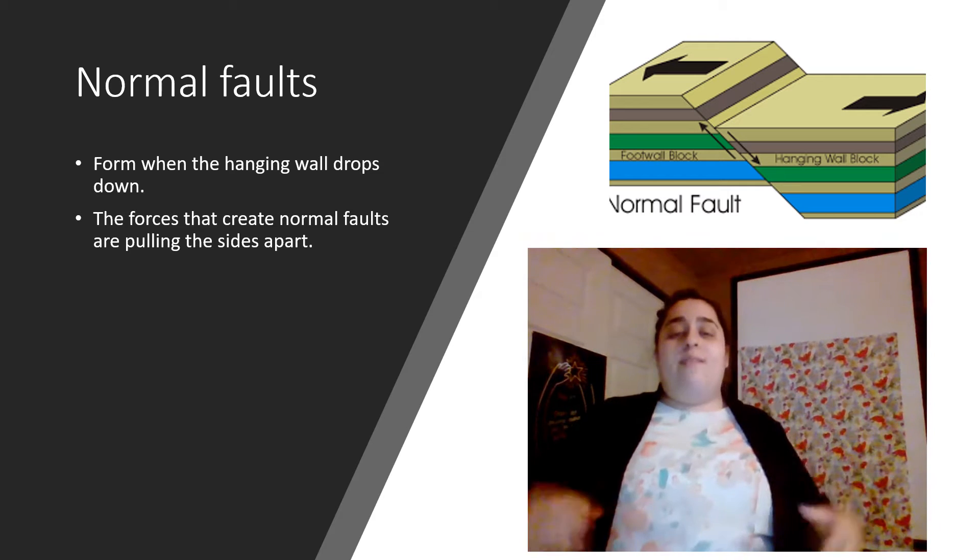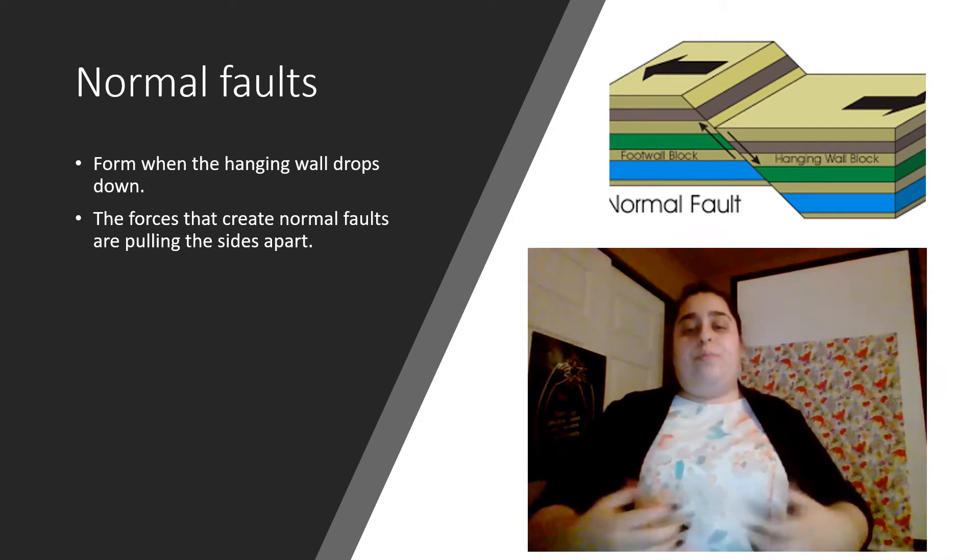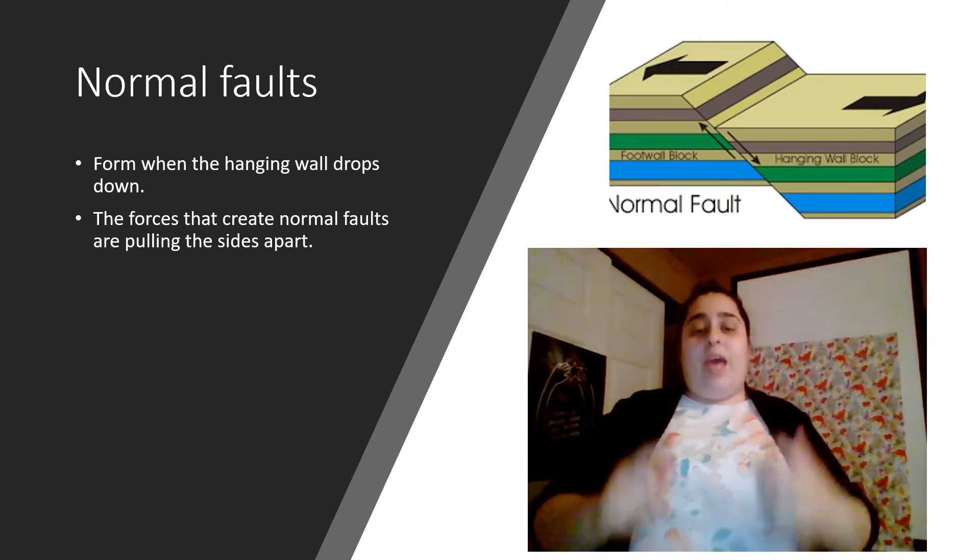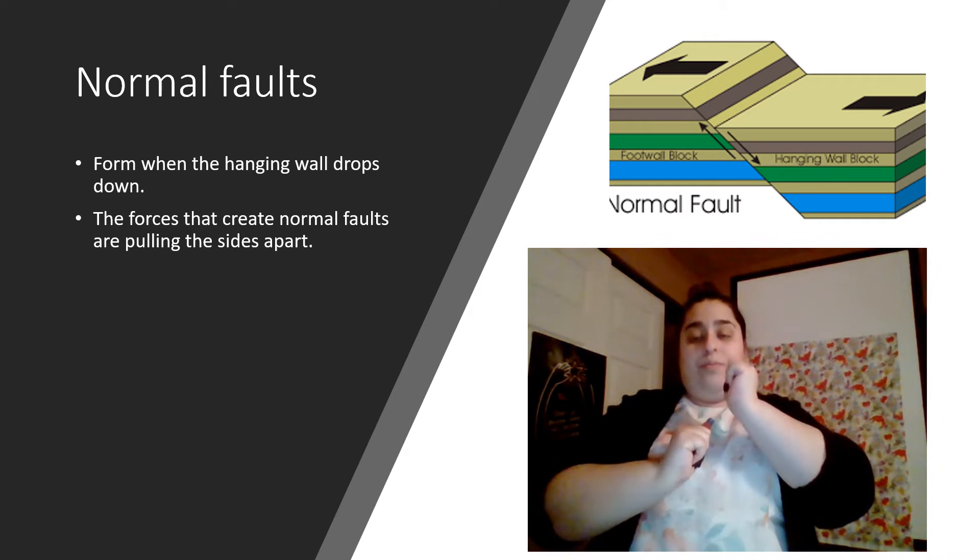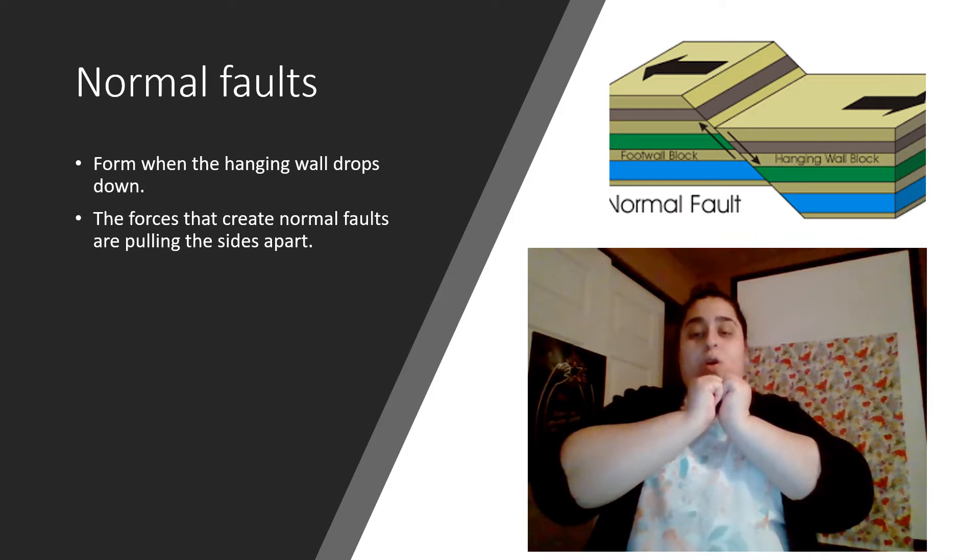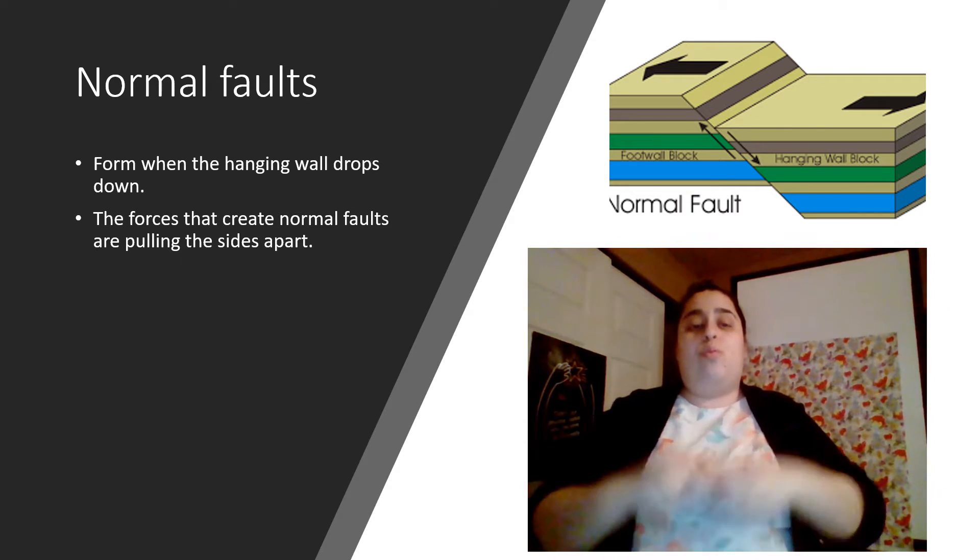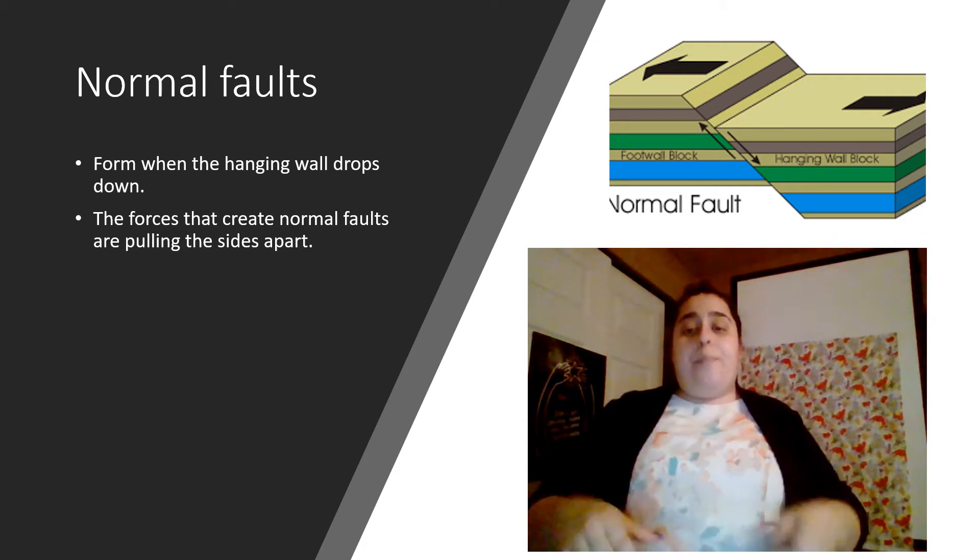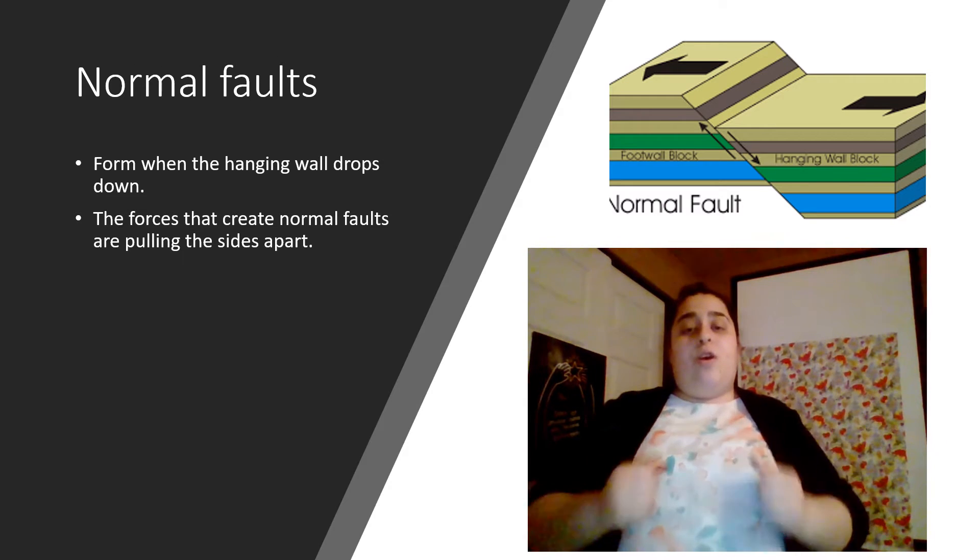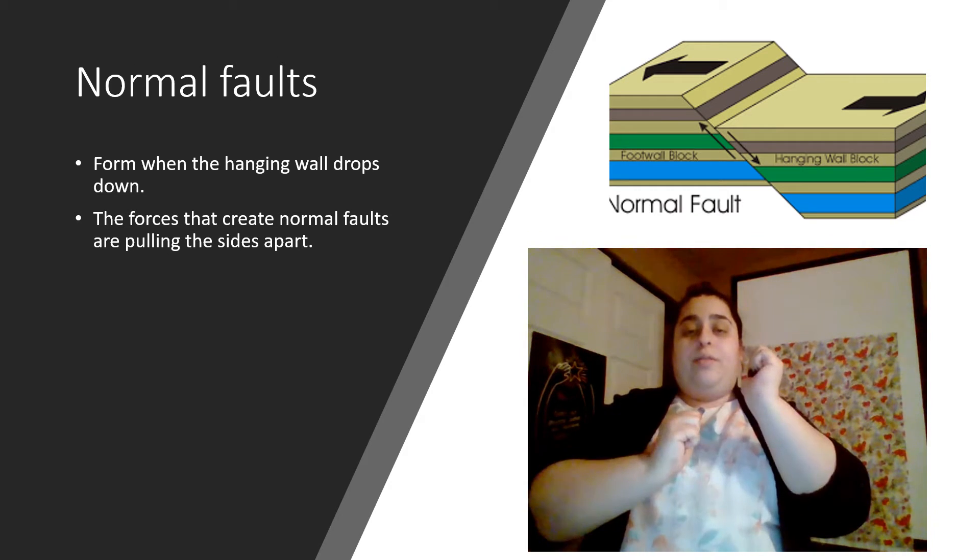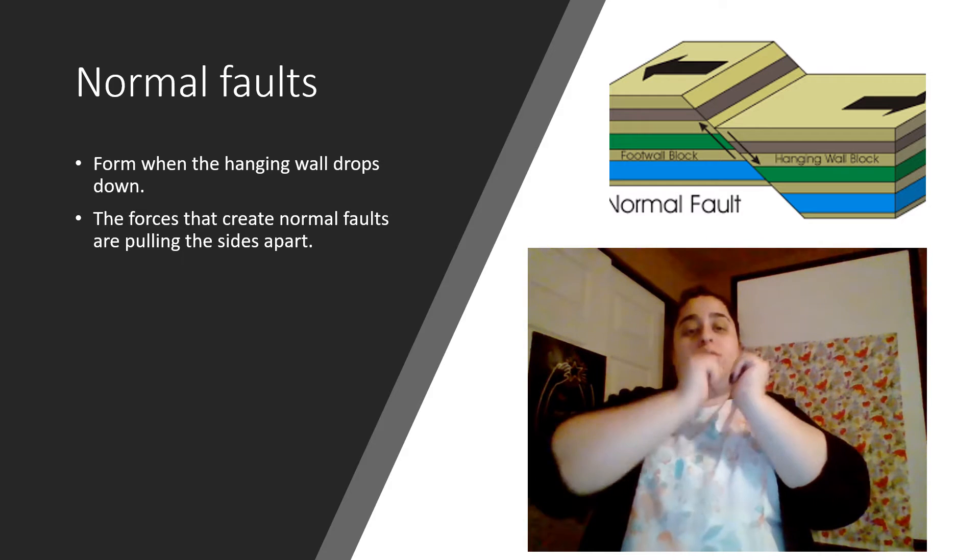So the first one we have is normal fault. This one forms when the hanging wall drops down. So when the hanging wall drops down, this is what we call our normal fault. This happens because they're being pulled apart. So it falls.